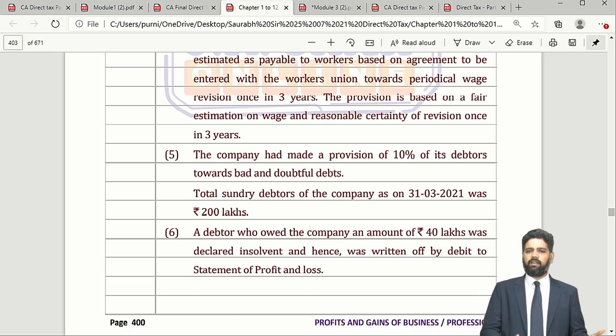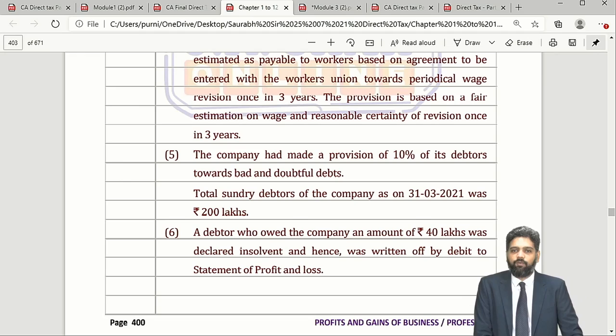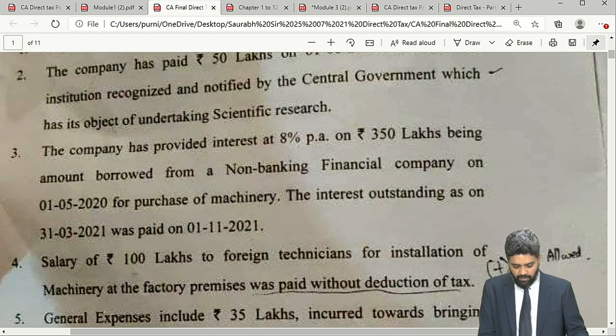They mix and match provisions of Section 35, some deductions out of Section 36, some deductions out of Section 37. Then they tell us that certain amounts are not actually paid, so you have to disallow under Section 43B. On certain payments, tax has not been withheld at source, so you disallow 30% of the expenditure under Section 40(a)(ia). Something like that was asked in this attempt as well. That is as far as Question 1 is concerned — 14 marks.